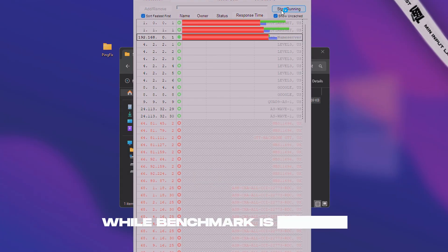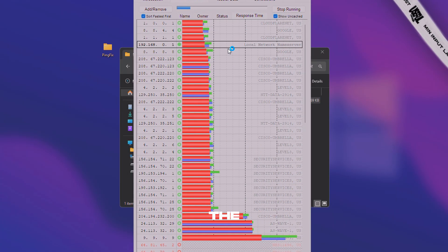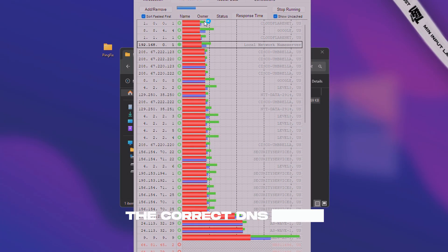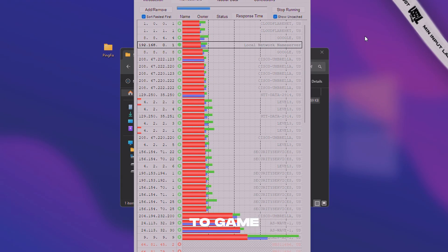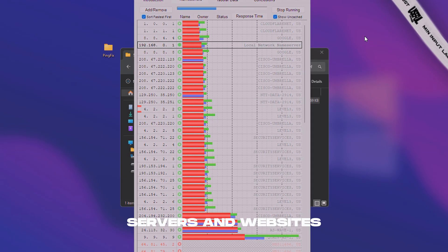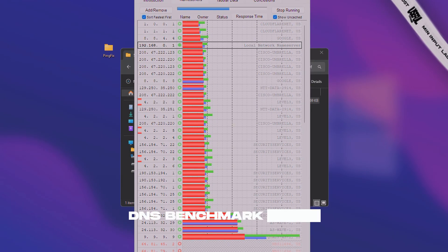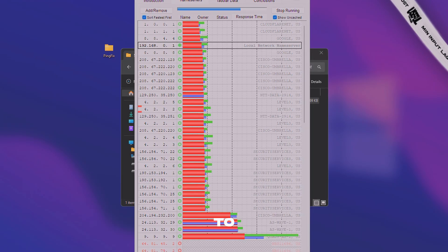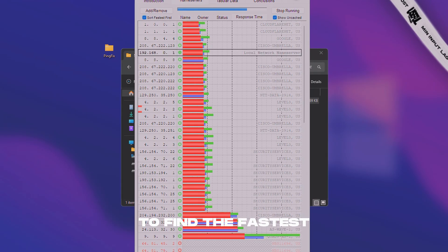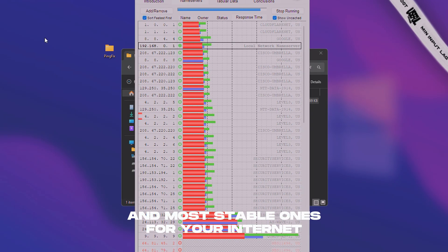While benchmark is running, I will explain what it is. The correct DNS helps your PC connect faster to game servers and websites. DNS benchmark tests hundreds of DNS servers to find the fastest and most stable ones for your internet provider.